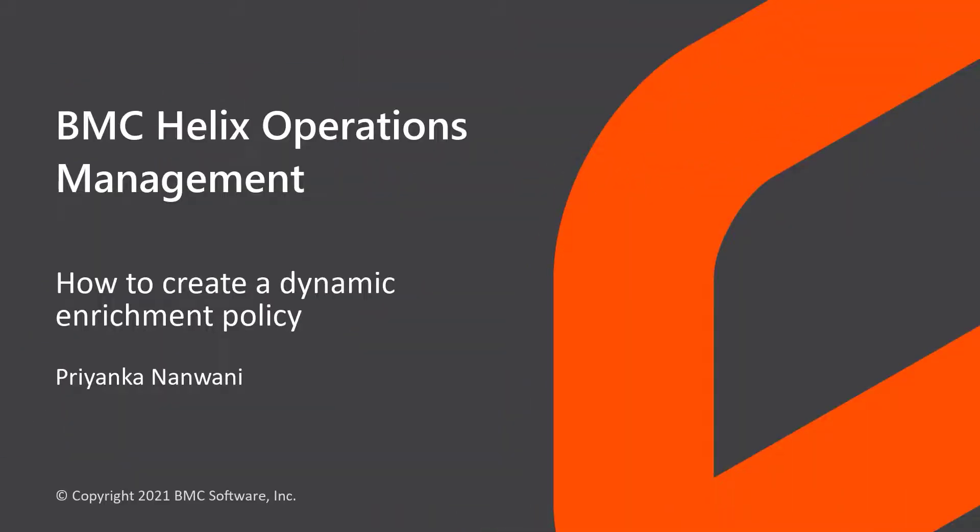Hello. In this video, we will explain the process of creating a dynamic enrichment policy.